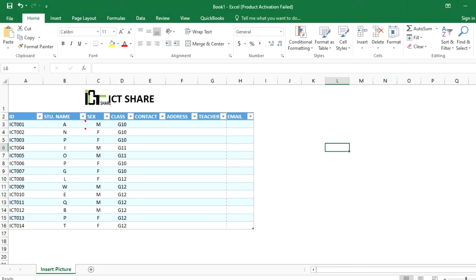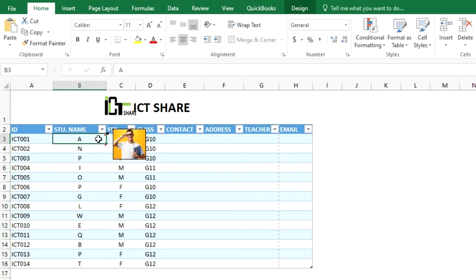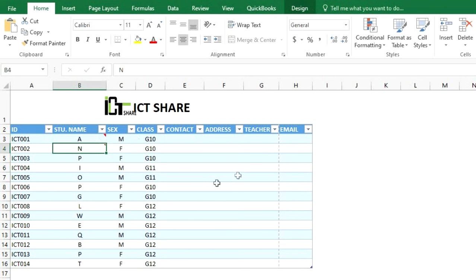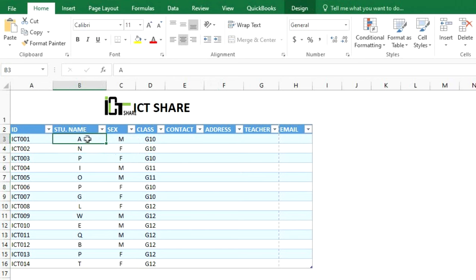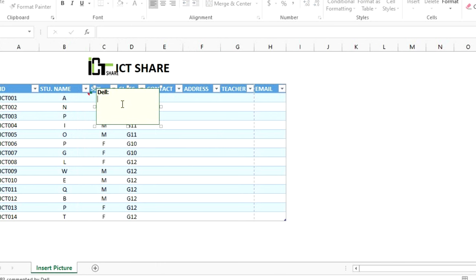Now I want to insert a picture that pops up when I hover over a cell. Here is the example of how to set that up. First, click on the cell, then right-click and choose the comment option, and delete the text in the box.